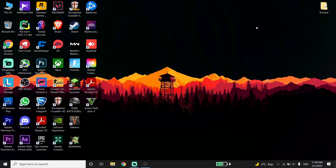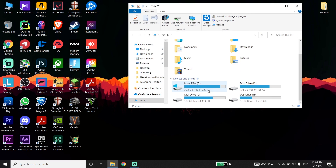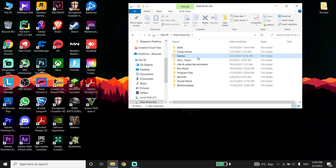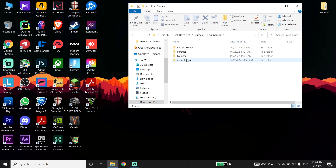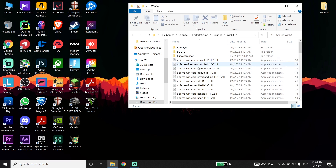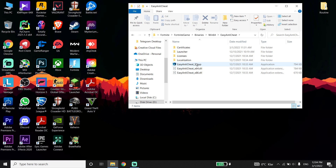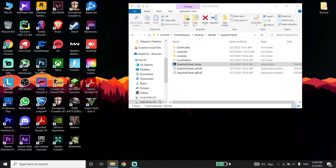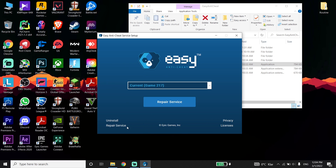For the next method, open This PC and navigate to the drive where Fortnite is installed. Go to the Fortnite folder, then Fortnite Game → Binaries → Win64. Click on Easy Anti-Cheat, then double-click the Easy Anti-Cheat setup and click Repair Service. Wait a few seconds, then click Finish.